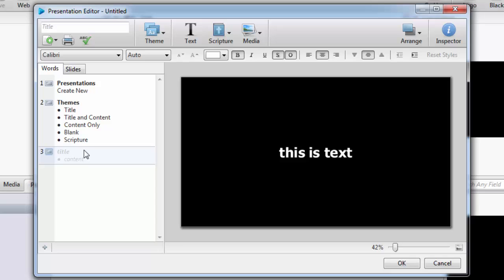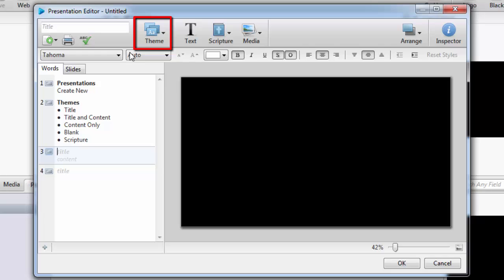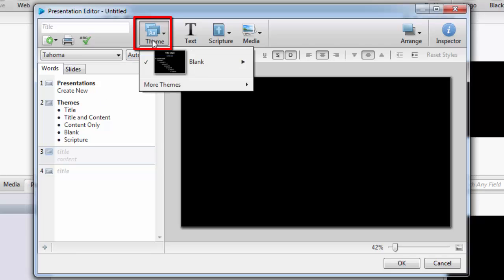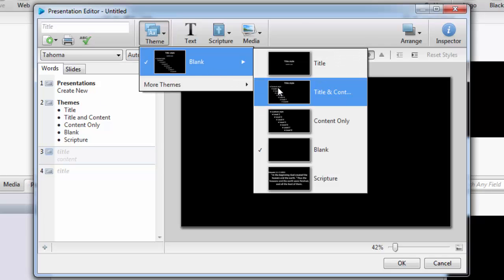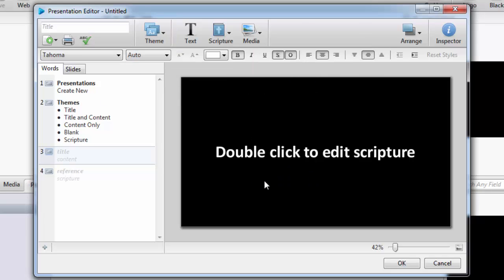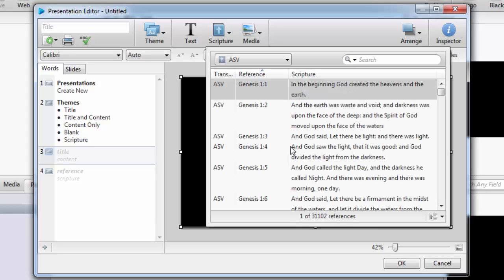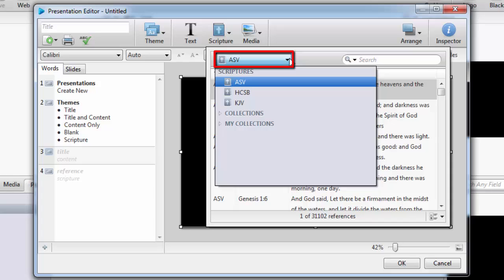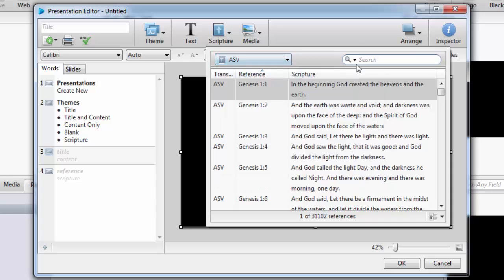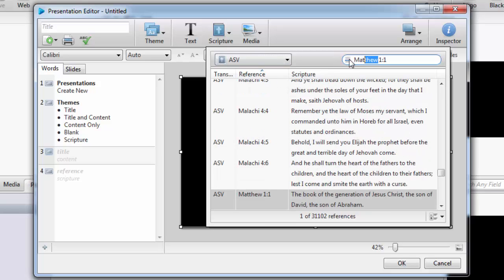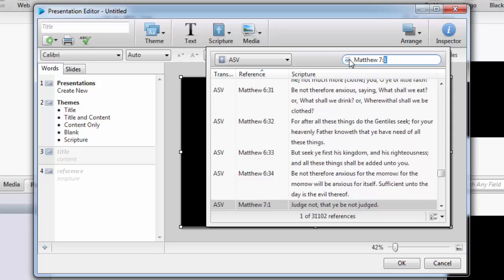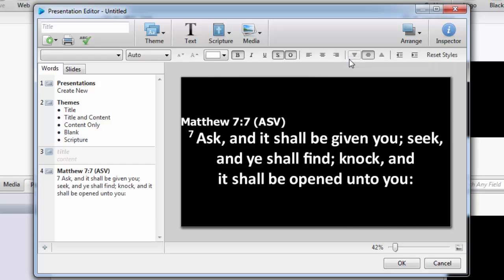To add a scripture slide theme, click the plus sign to add a new slide and then click Theme on the toolbar, and select the scripture theme. Double-click on the slide to open the scripture lookup, choose the translation you want, and search for your scripture. You can type in a keyword to search, or if you want to look up a reference, you can click on the magnifying glass and then type in the reference and press Enter.